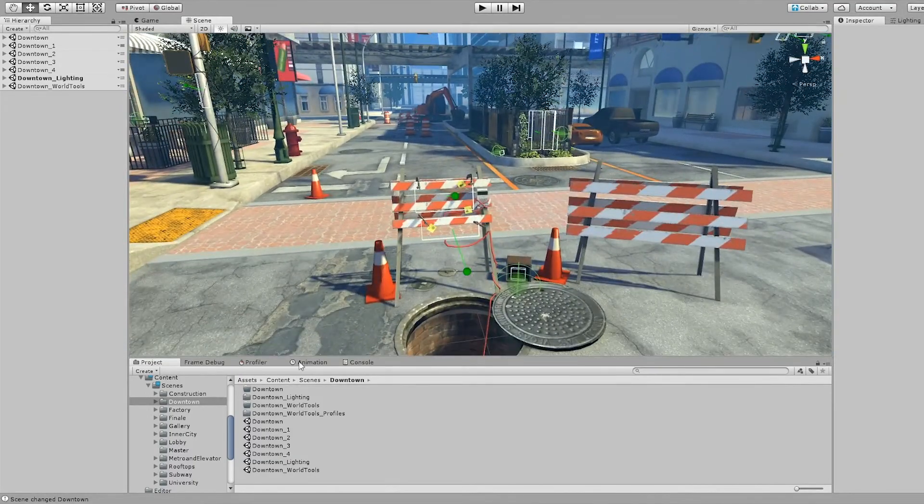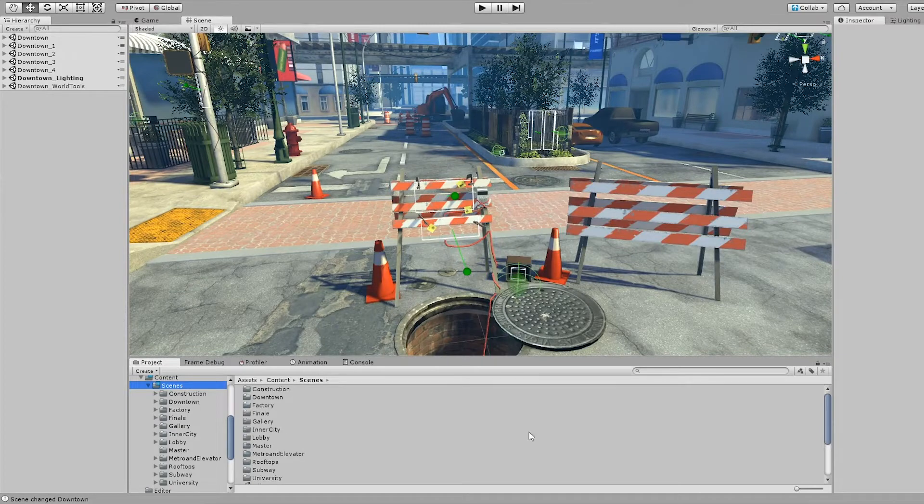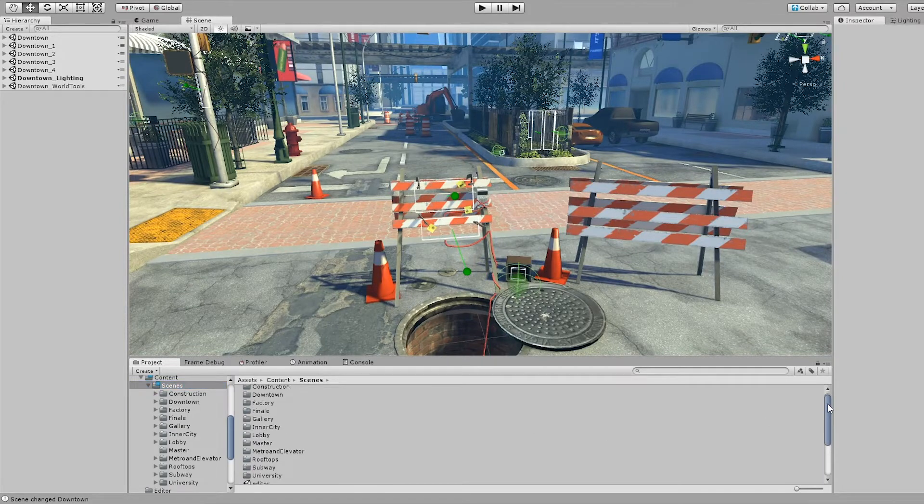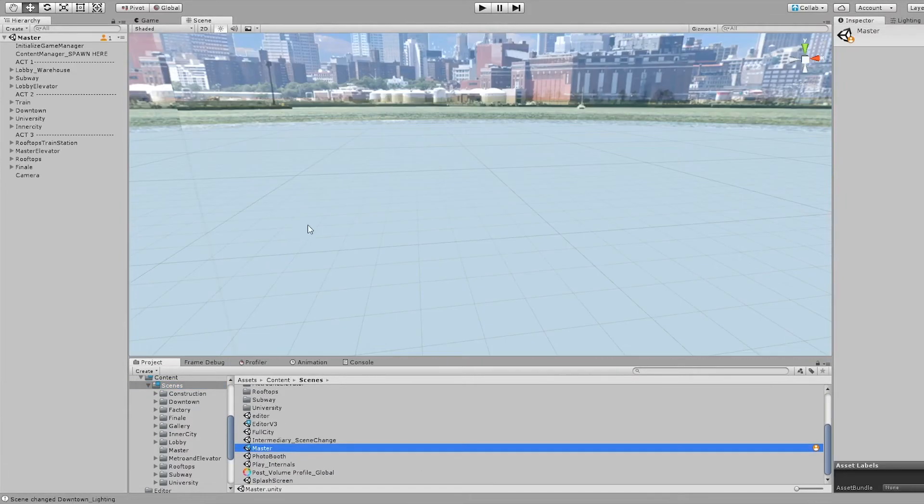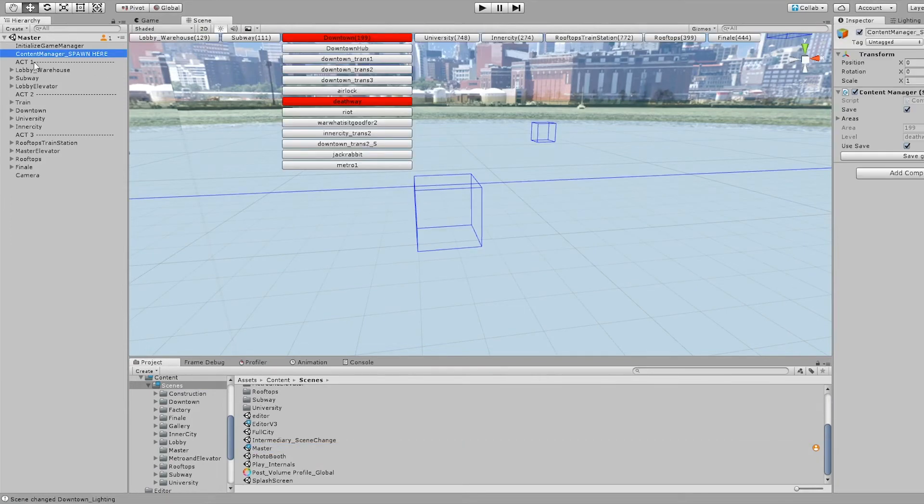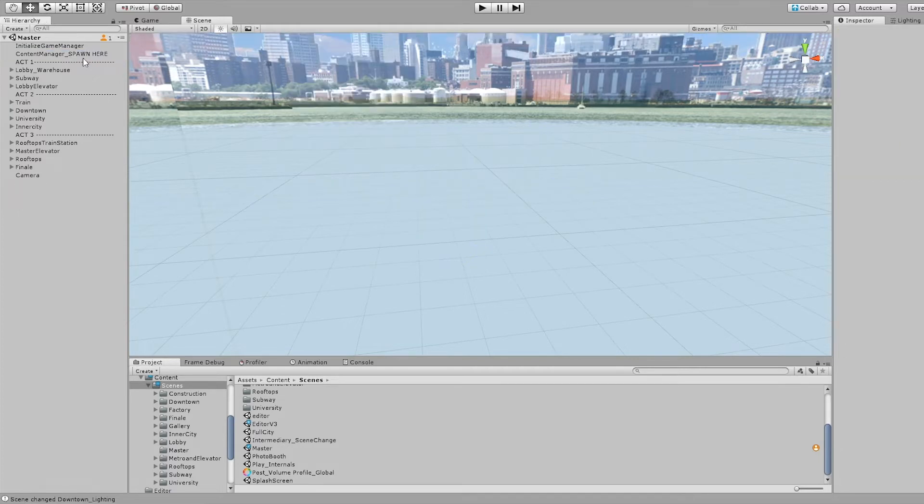One of the other things I wanted to show you is that to actually play the game, we've made this little scene called the master scene. This scene basically has the entire game in it. It's just a structure for loading and unloading the areas.